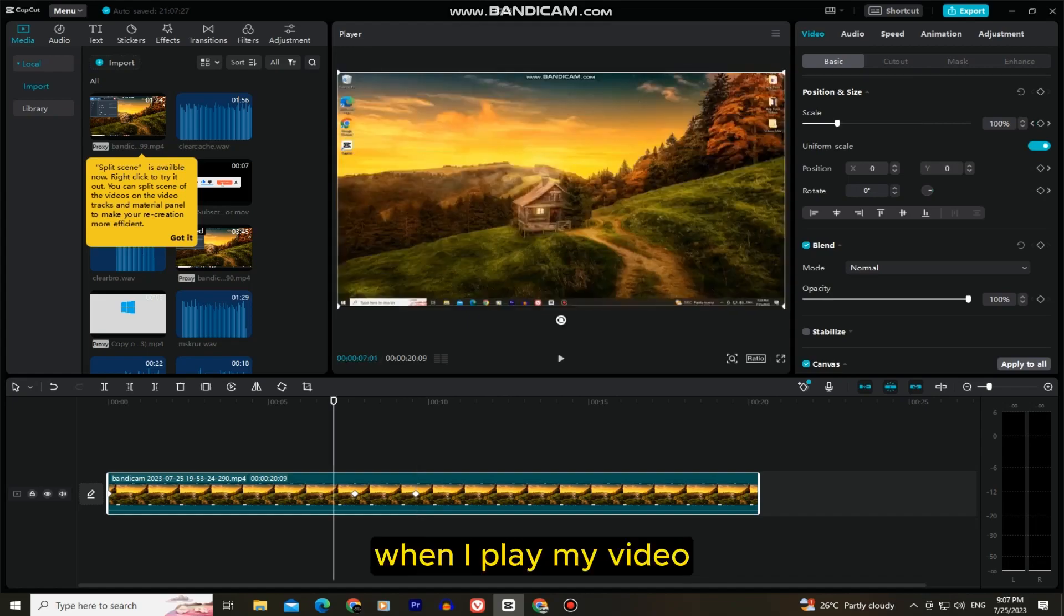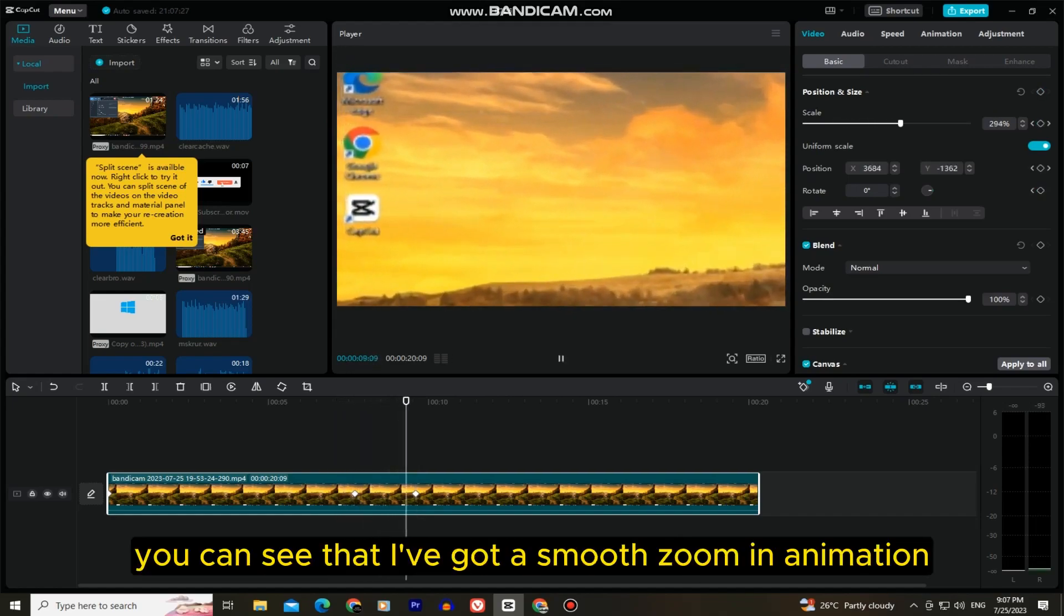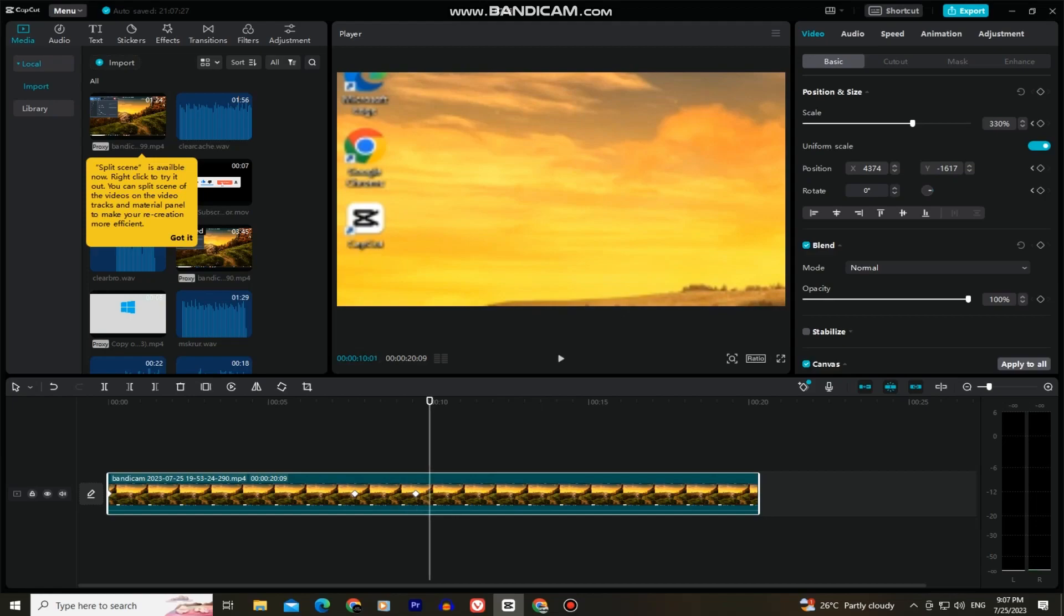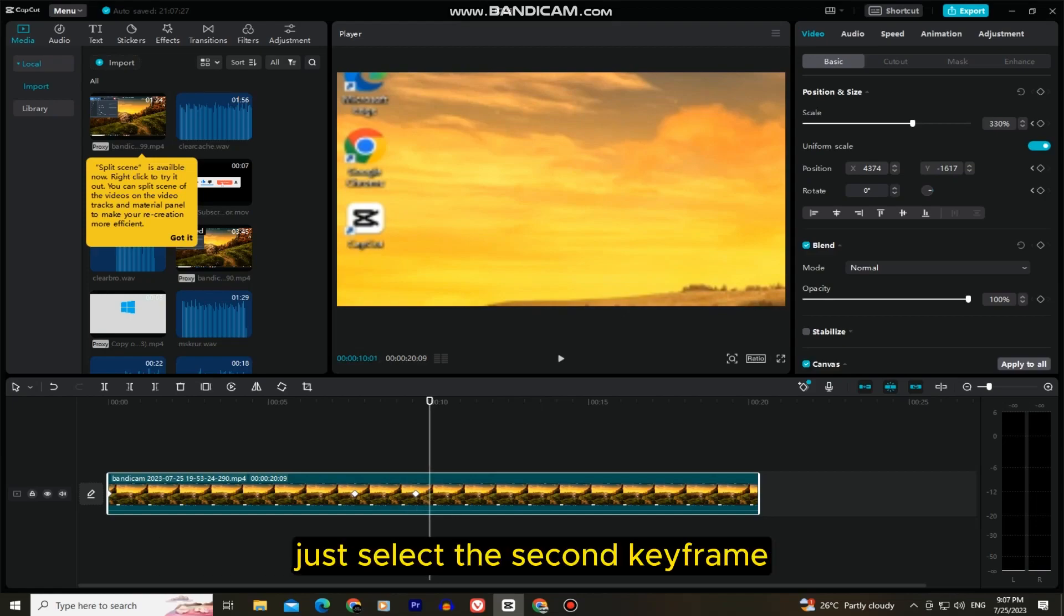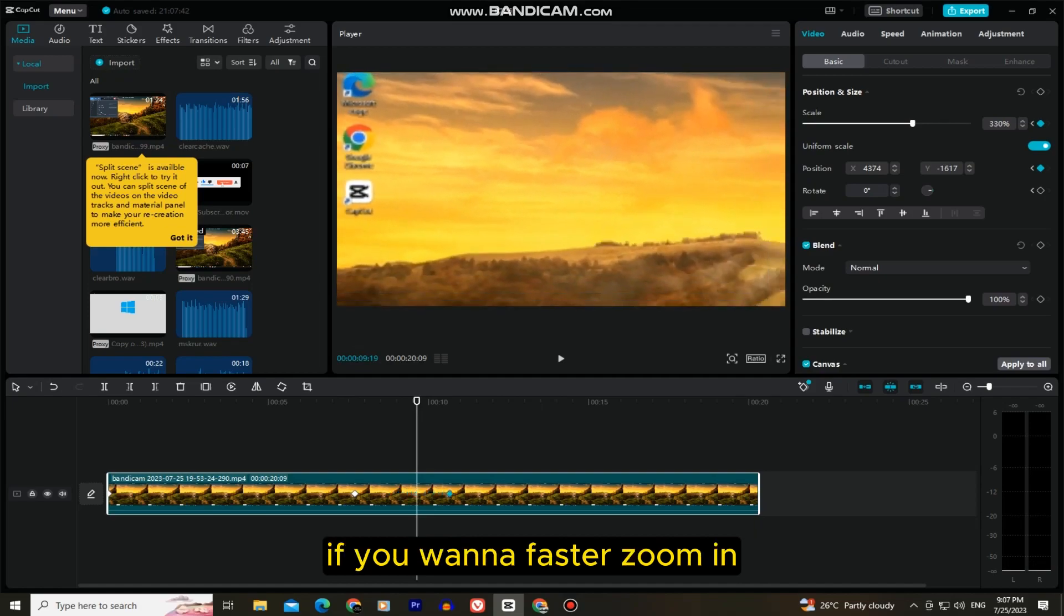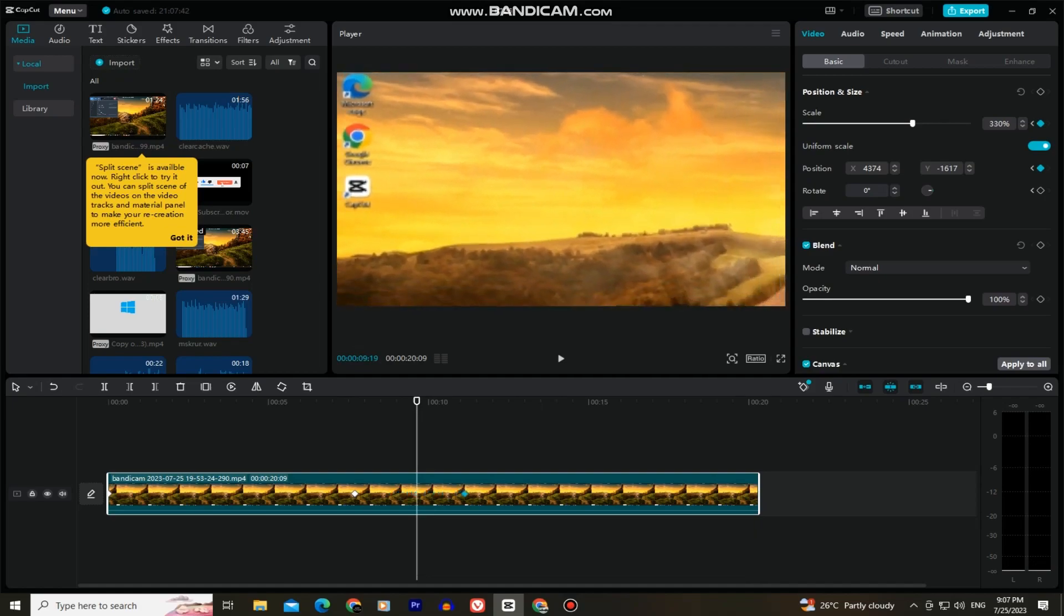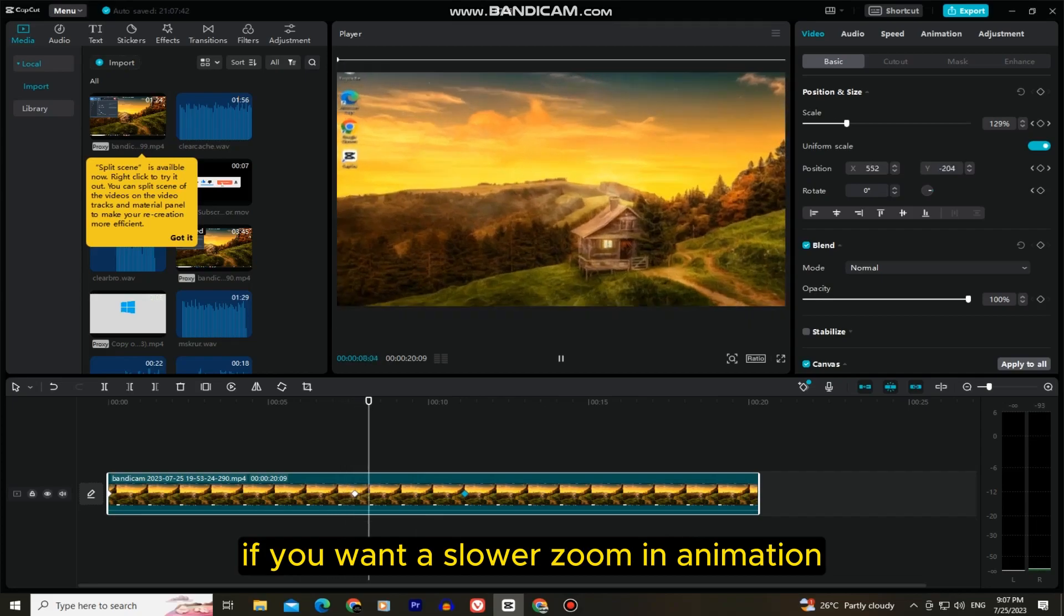When I play my video, you can see that I've got a smooth zoom in animation. If you want to make your zoom in faster or slower, just select the second keyframe and drag it closer to the first one if you want a faster zoom in, or drag it further if you want a slower zoom in animation.